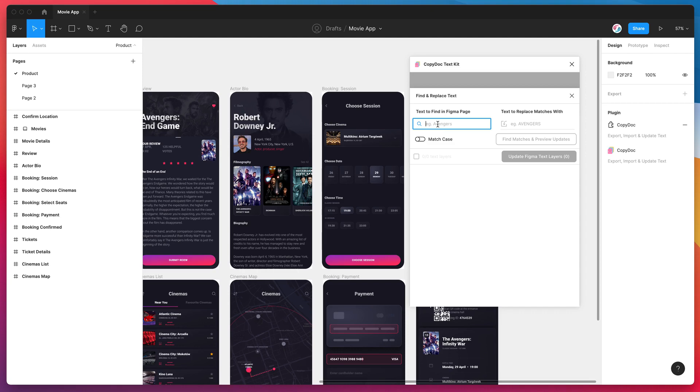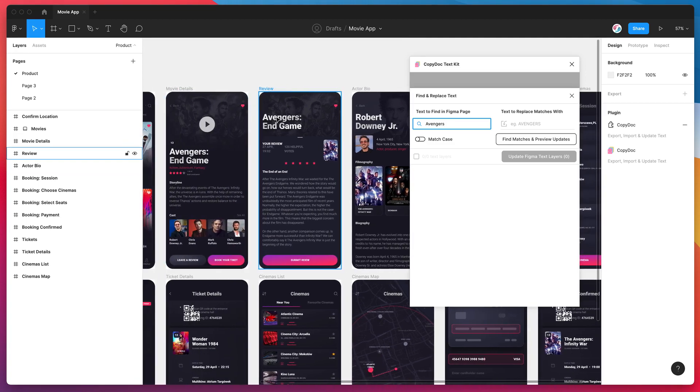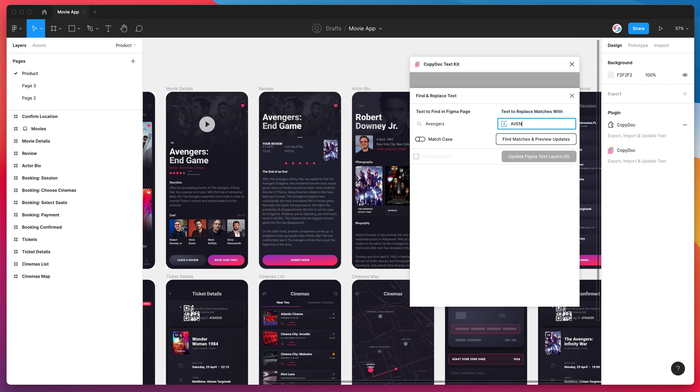The find input is where you put in your search term with the text you want to replace. So for example if I put in Avengers which is the name of the movie in a couple of these screens and if I just change that to be all caps